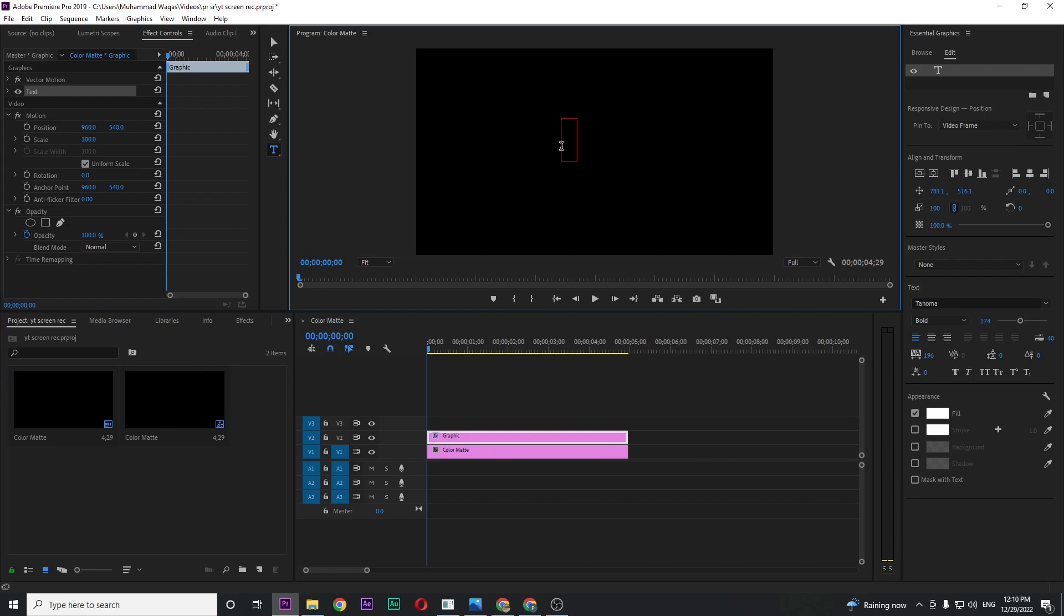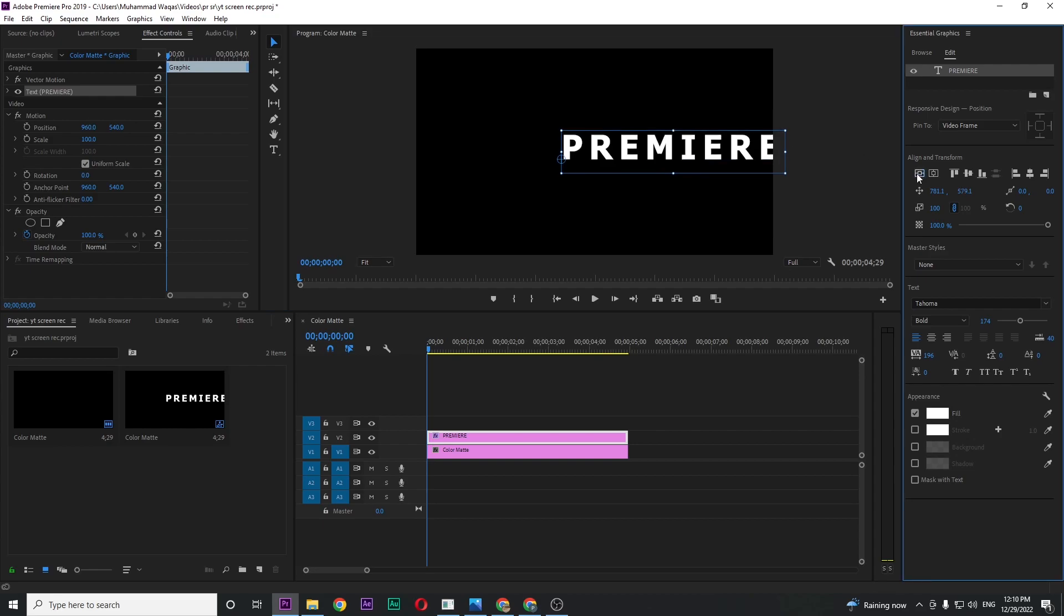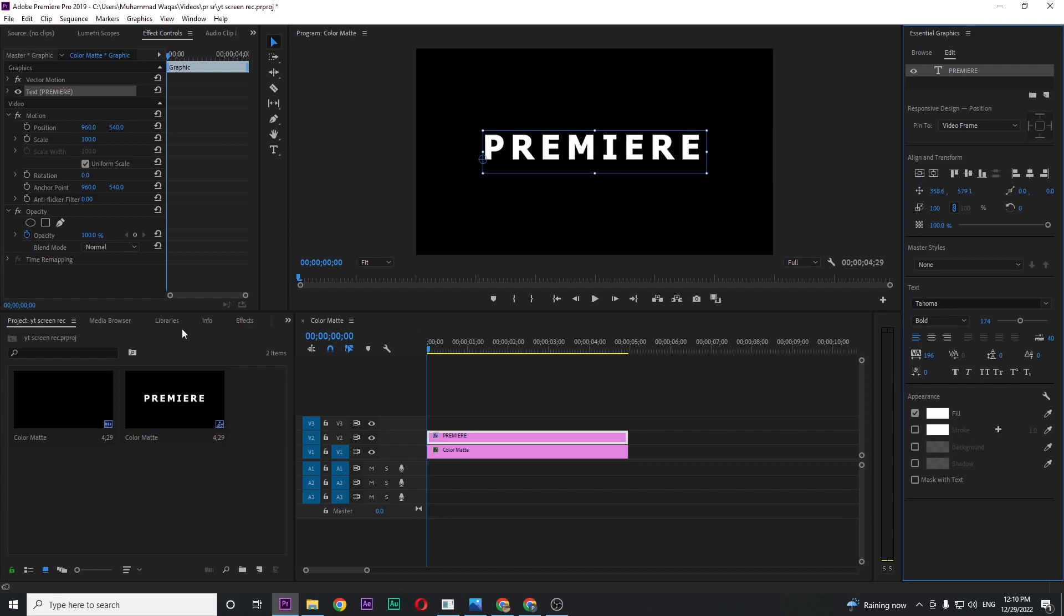type anything that you want. Play with the settings like font, color, size, everything, and fit to the center. When you're happy with the look of the text, now it's time to add color animation.